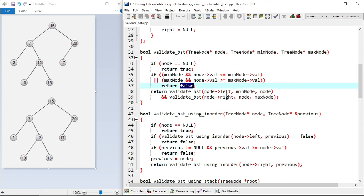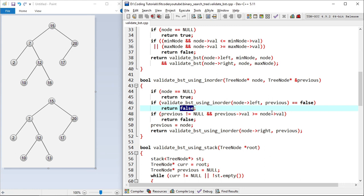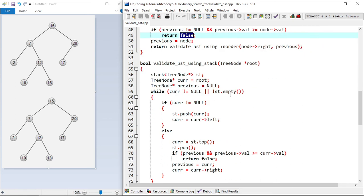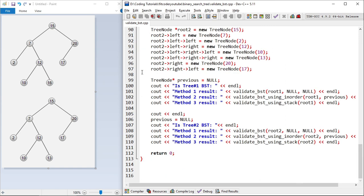In the second method using inorder traversal, we pass a node and a previous pointer, initially null. If node is null we return true. We call the method for the left subtree — if that fails we return false. Then we check if previous is greater than node, meaning this is not a valid BST, and return false. After that we reset previous and call the right subtree. This implements inorder traversal: left, root, right. The third method is similar but uses a stack for inorder traversal, also checking if previous is greater than current, returning false if so.